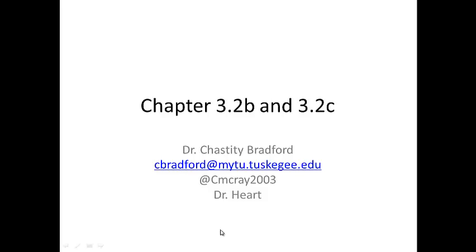Hello, Biology 230. This is Dr. Chastity Bradford, and I will be continuing to dive into Chapter 3 as we discuss the chemistry of water and the other emergent properties of water. I am calling this Chapter 3.2B and 3.2C.